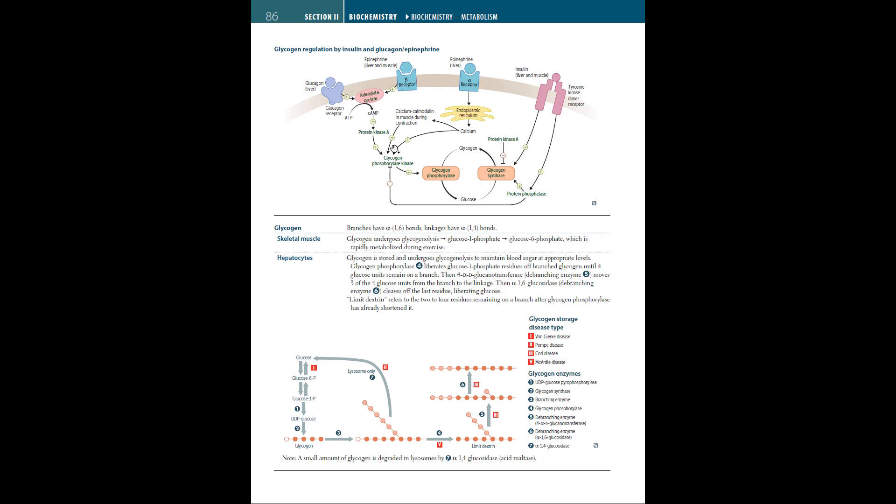Glycogen itself has branches of alpha-1,6 bonds and linkages of alpha-1,4 bonds. In skeletal muscle, glycogen undergoes glycogenolysis, where glucose-1-phosphate gets converted to glucose-6-phosphate, which is rapidly metabolized during exercise. Hepatocytes are the center where glycogen is stored and undergoes glycogenolysis to maintain blood sugar at appropriate levels.